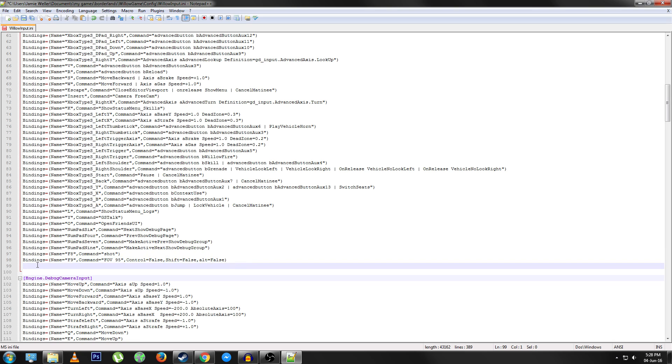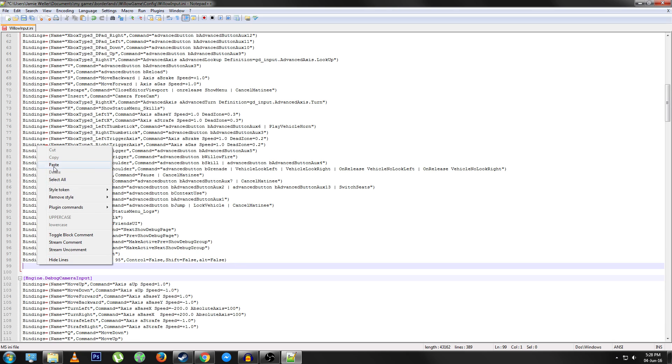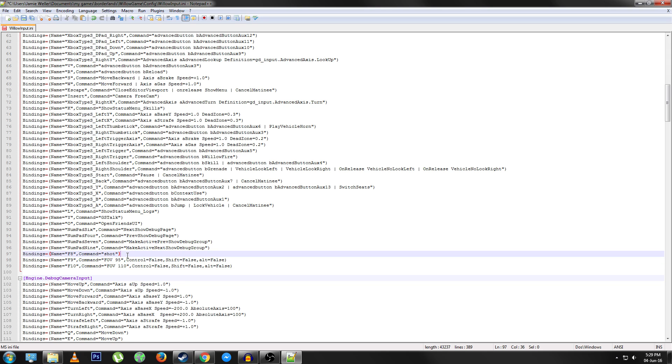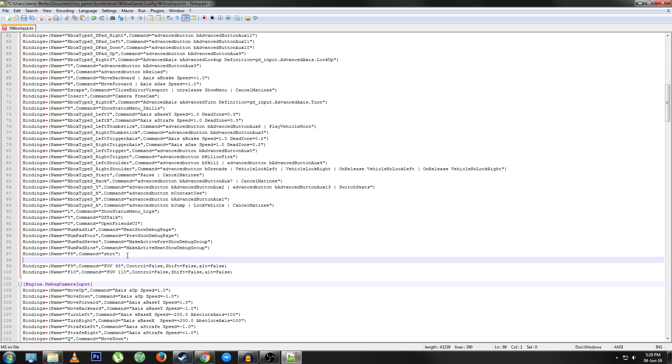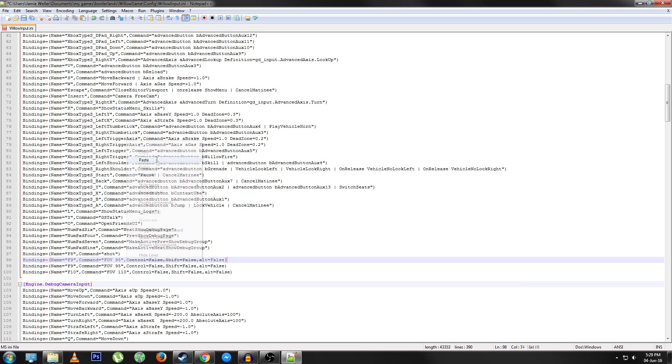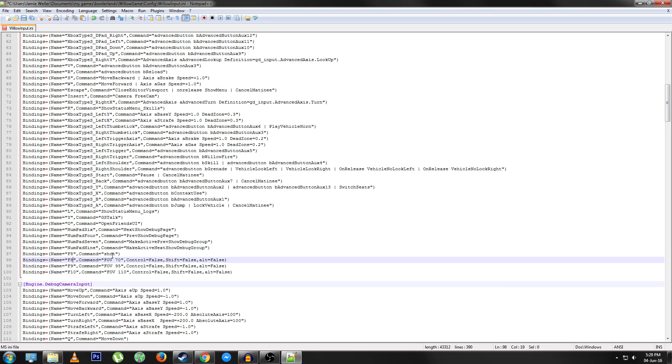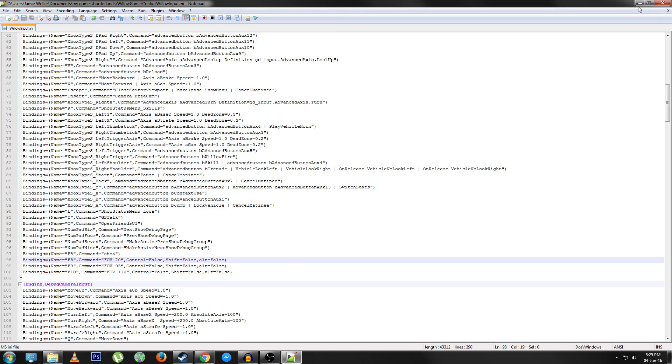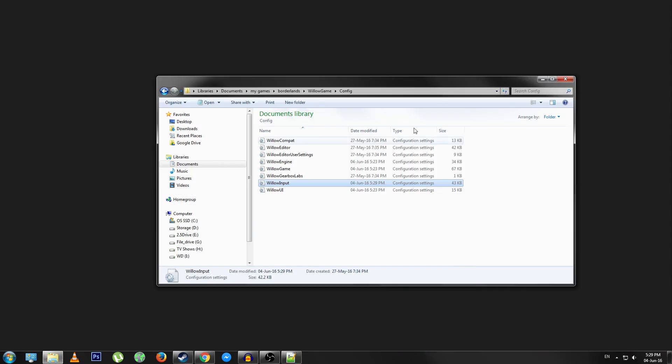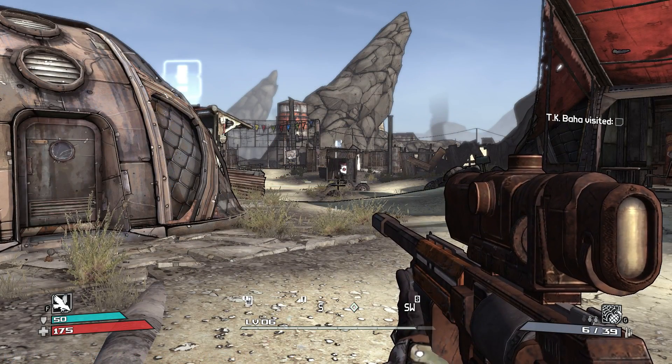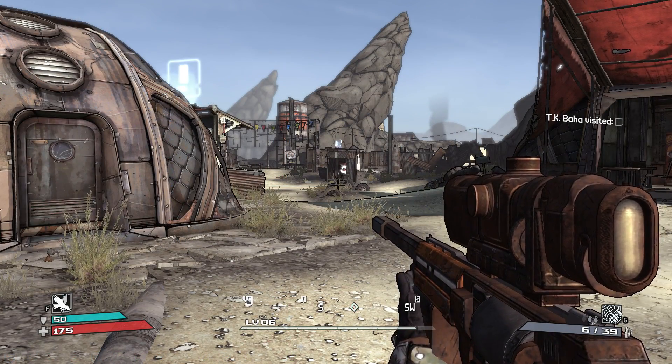So if I paste another one, change this to F10, change this to 110 let's say, and make another one here. Change this back to the default 70 and change this to F8. Now all you have to do is file save, and then I'll open the game and show you that it works.